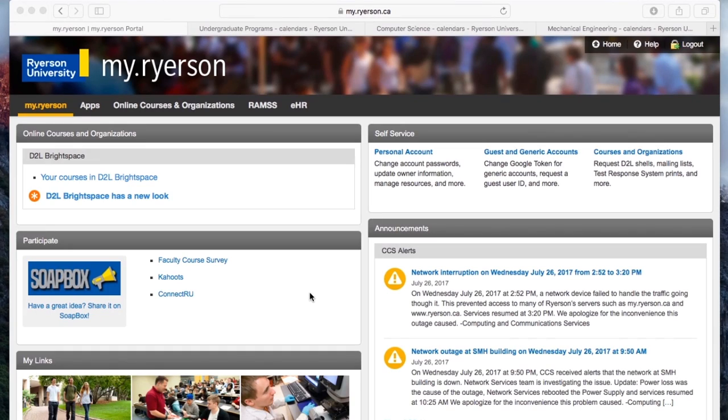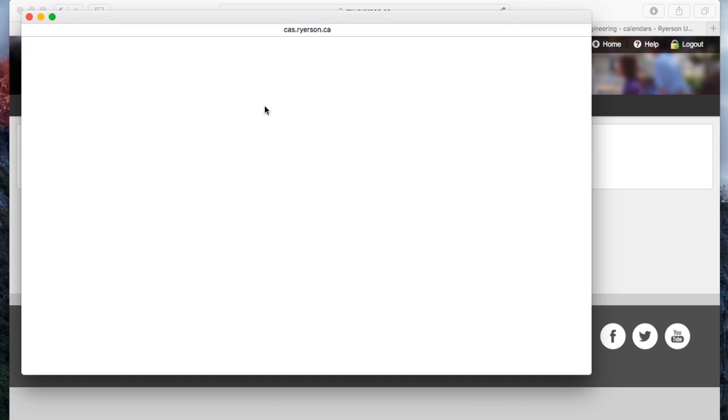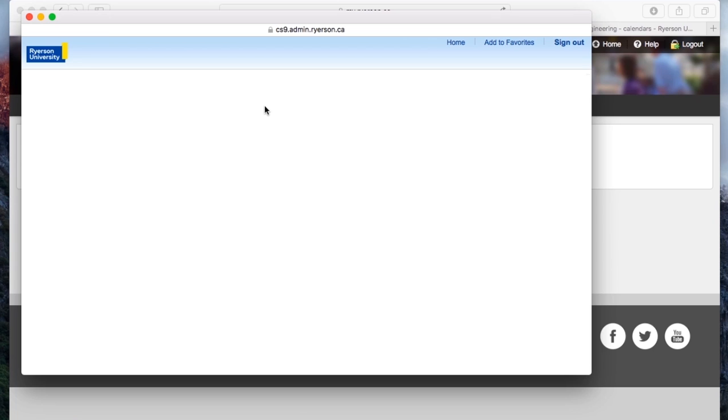Hi there and welcome to this RAMS tutorial. To start off, go to my.ryerson.ca and click the RAMS tab up top. If a pop-up window does not appear, it probably means you're blocking your pop-up window, so make sure you check your settings.